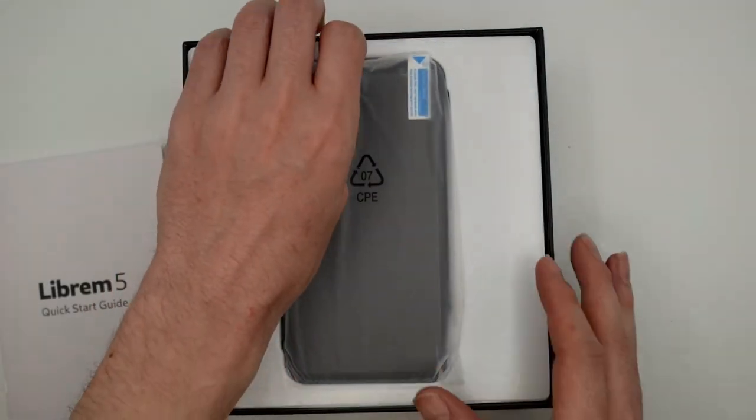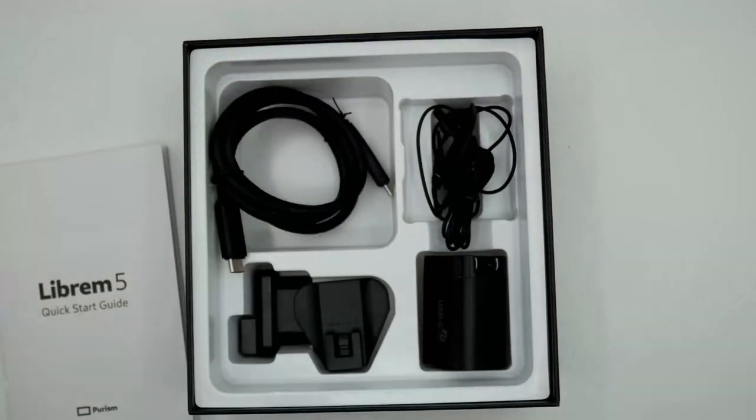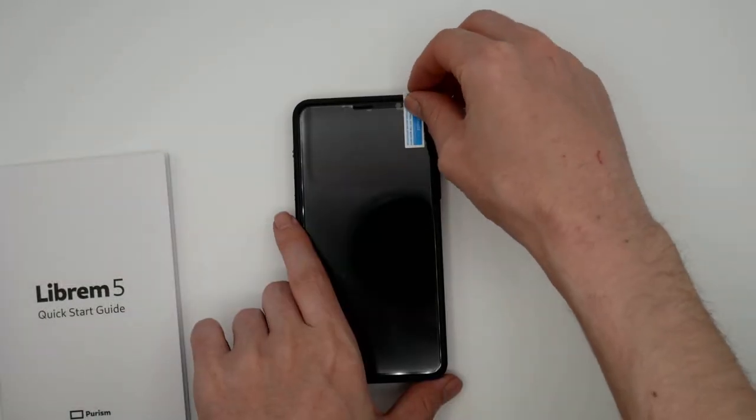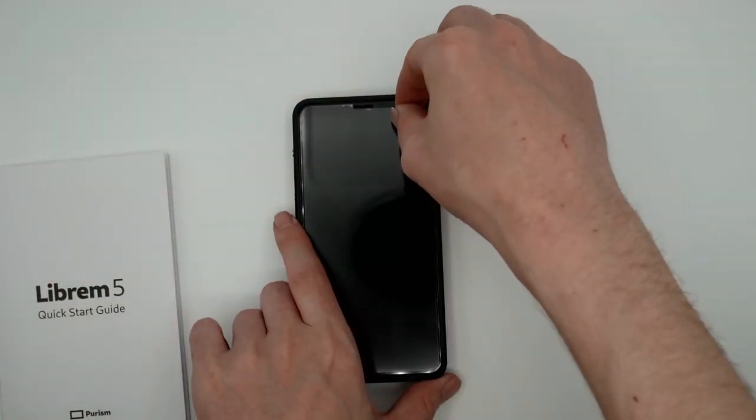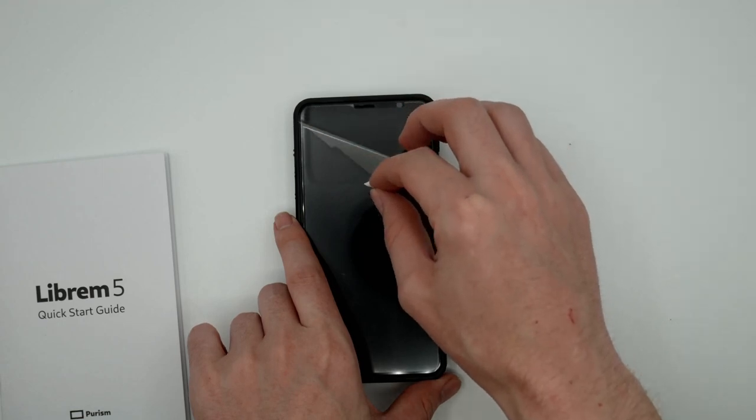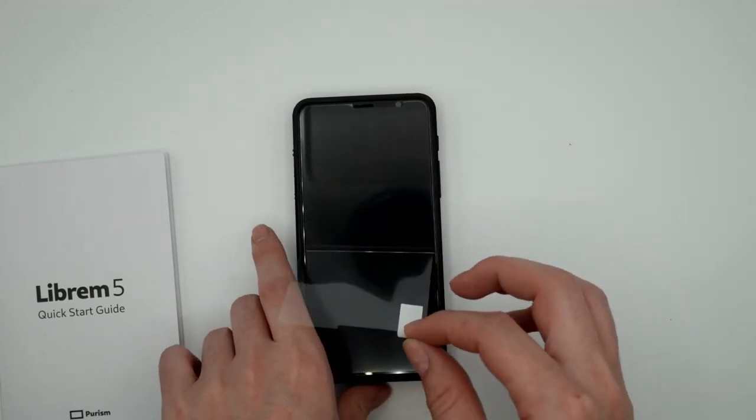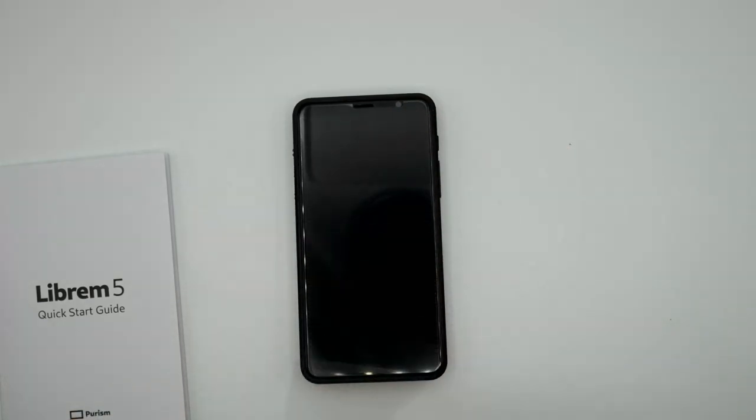Remove the Librem 5 from the plastic sleeve and carefully remove the outside screen protector by pulling the blue tab. This will expose the clear inside screen protector.